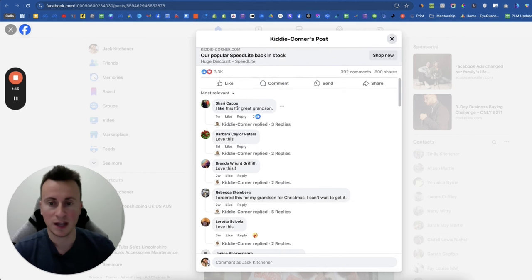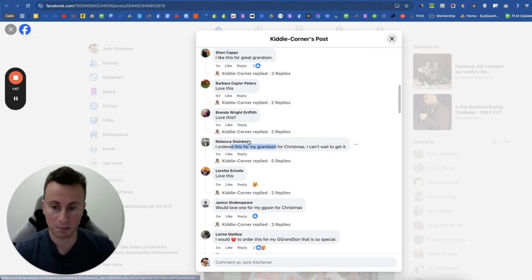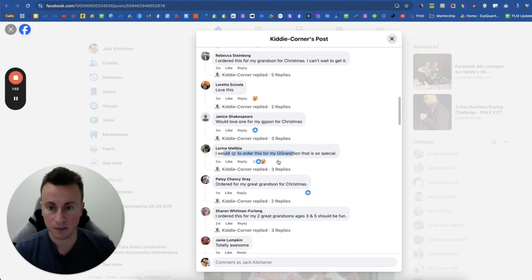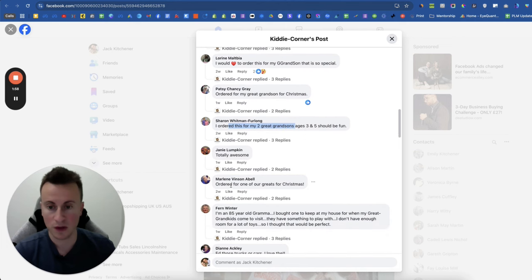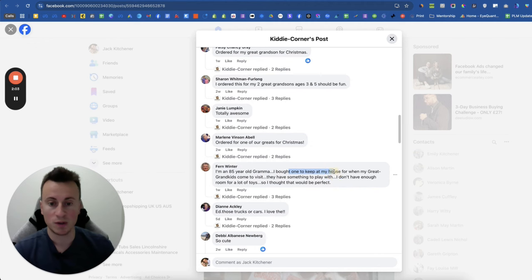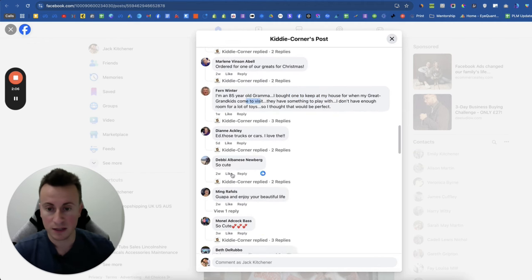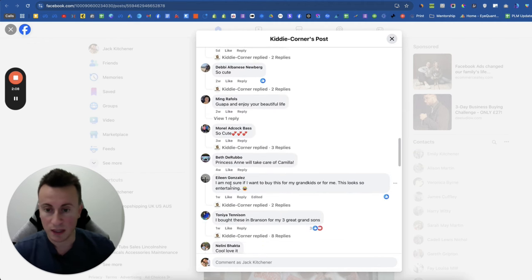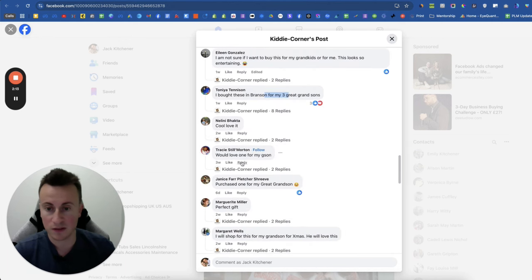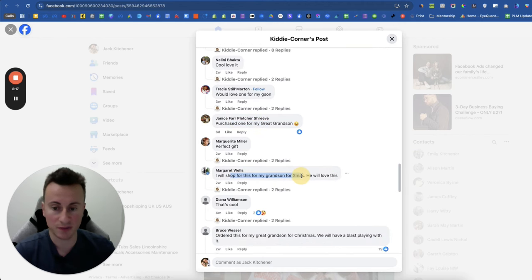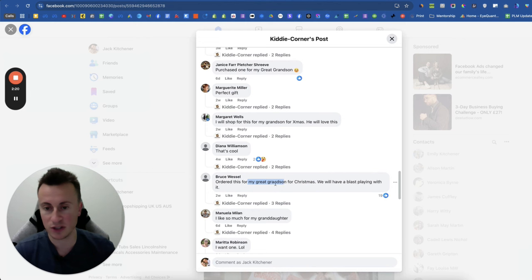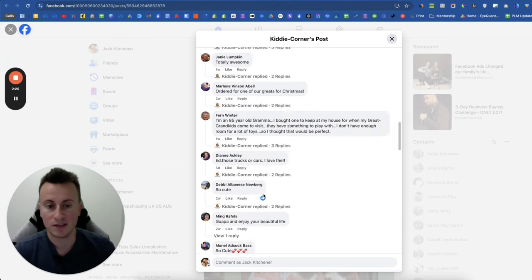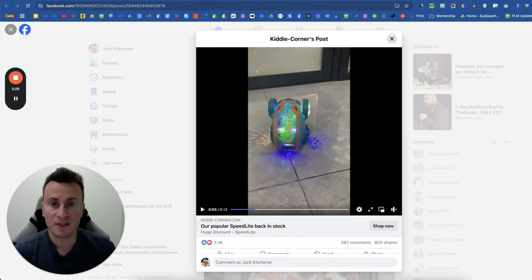Let's take a look at these comments then. I like this for great grandson. Love this, love this, I ordered this - so buyer's intent. I'd love to order this for my grandson - buyer's intent. Would love one for my great grandson. Ordered for my great grandson. I ordered one, great for Christmas. I'm 85 year old grandma, I bought one to keep in my house when my grandkids come to visit. I bought one of these in Branson for my three great grandsons. Would love one for my grandson. Purchase one for my grandson, perfect gift. I will shop for this. Ordered this for my grandson.